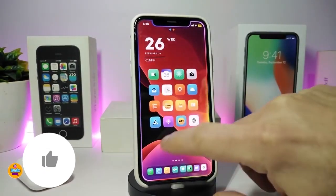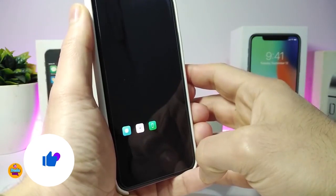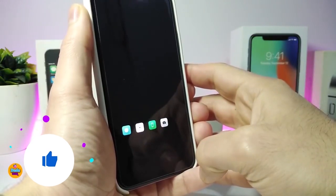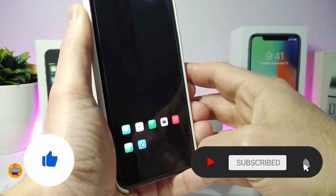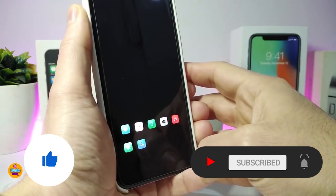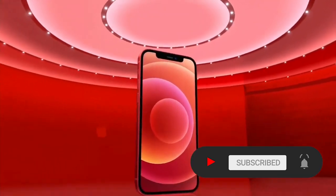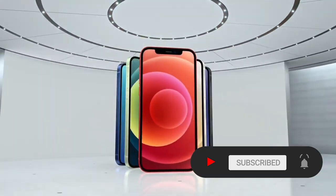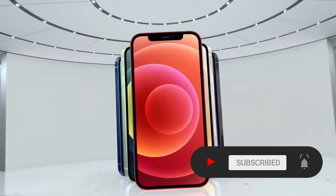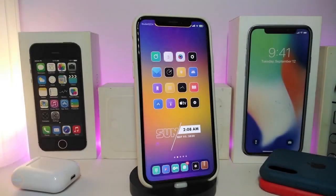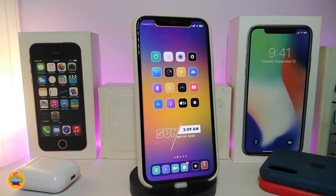Before I start today's video, I'm asking you guys to give the video a big thumbs up, make sure to subscribe, and hit that notification bell so you'll be notified whenever I release a new tweaks video. Alright, let's go ahead and start talking about today's tweaks.